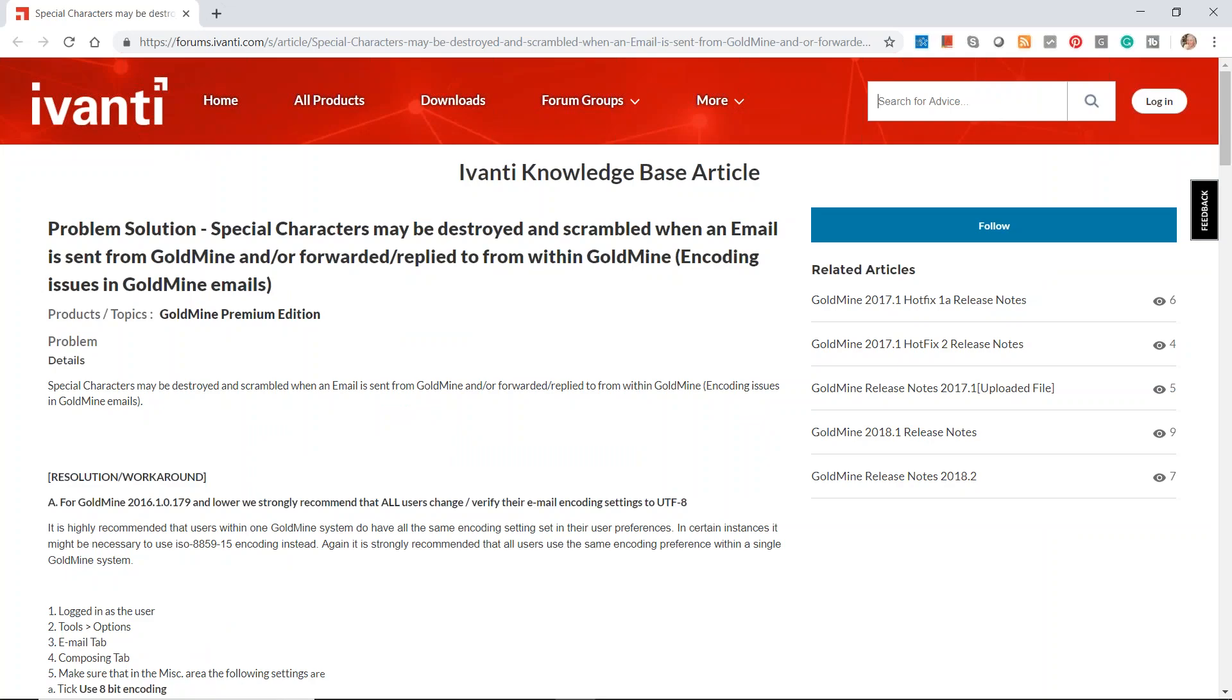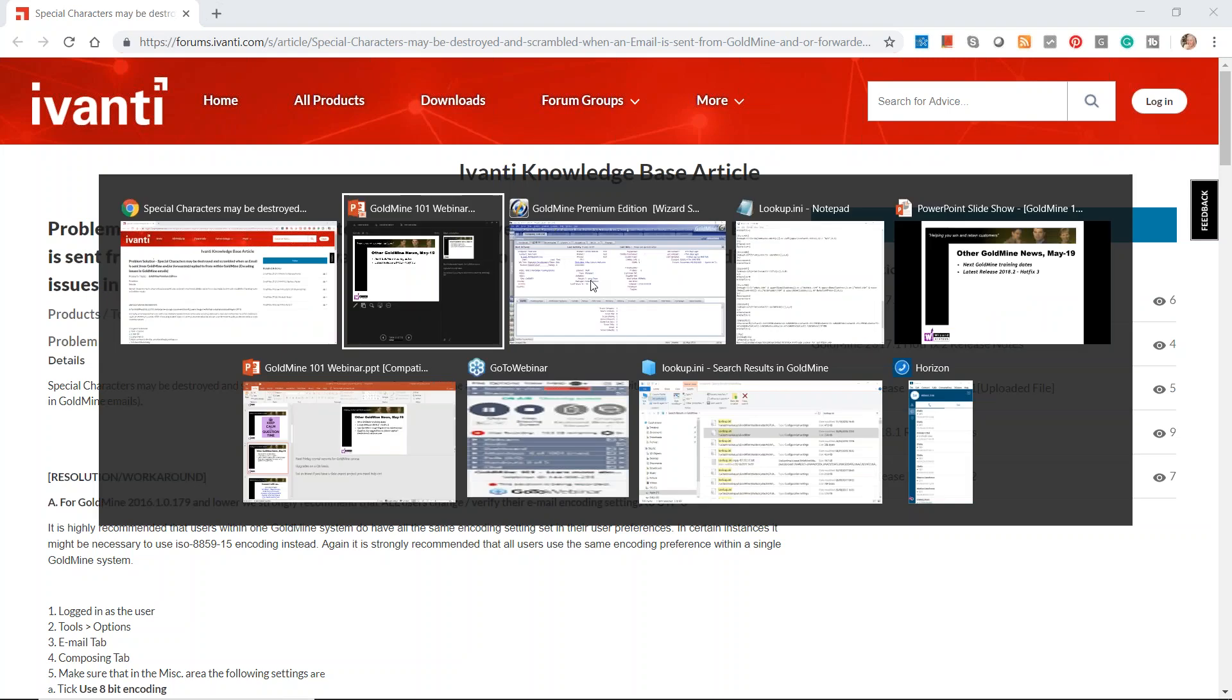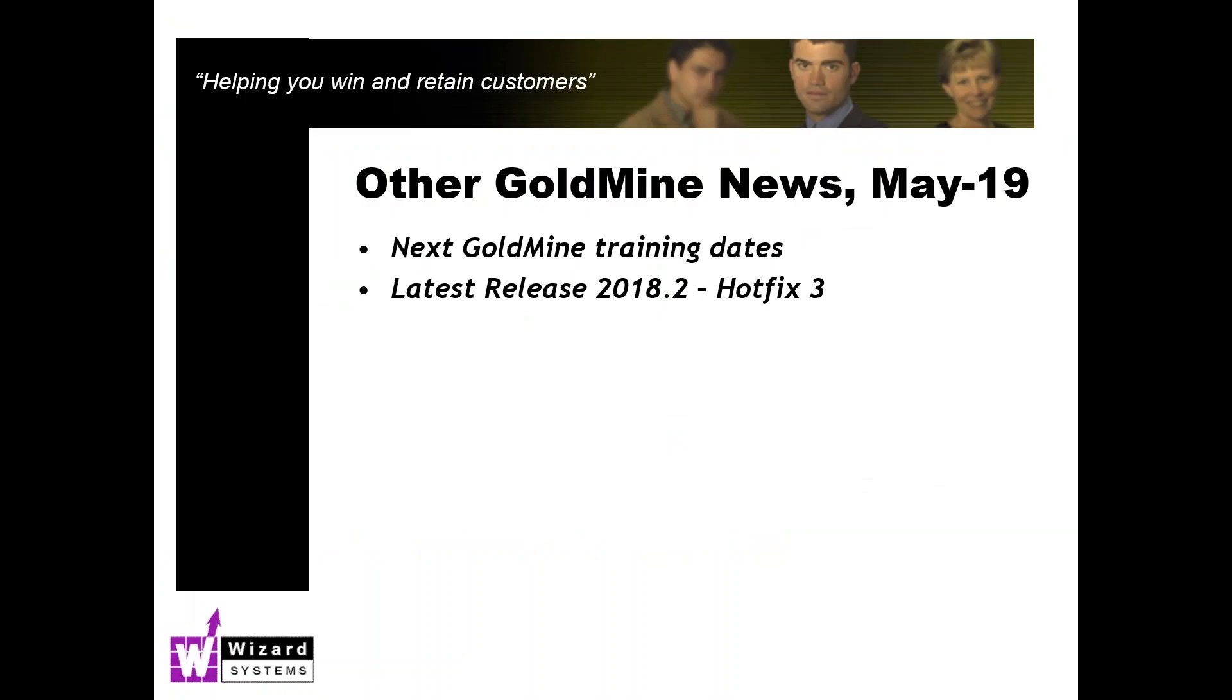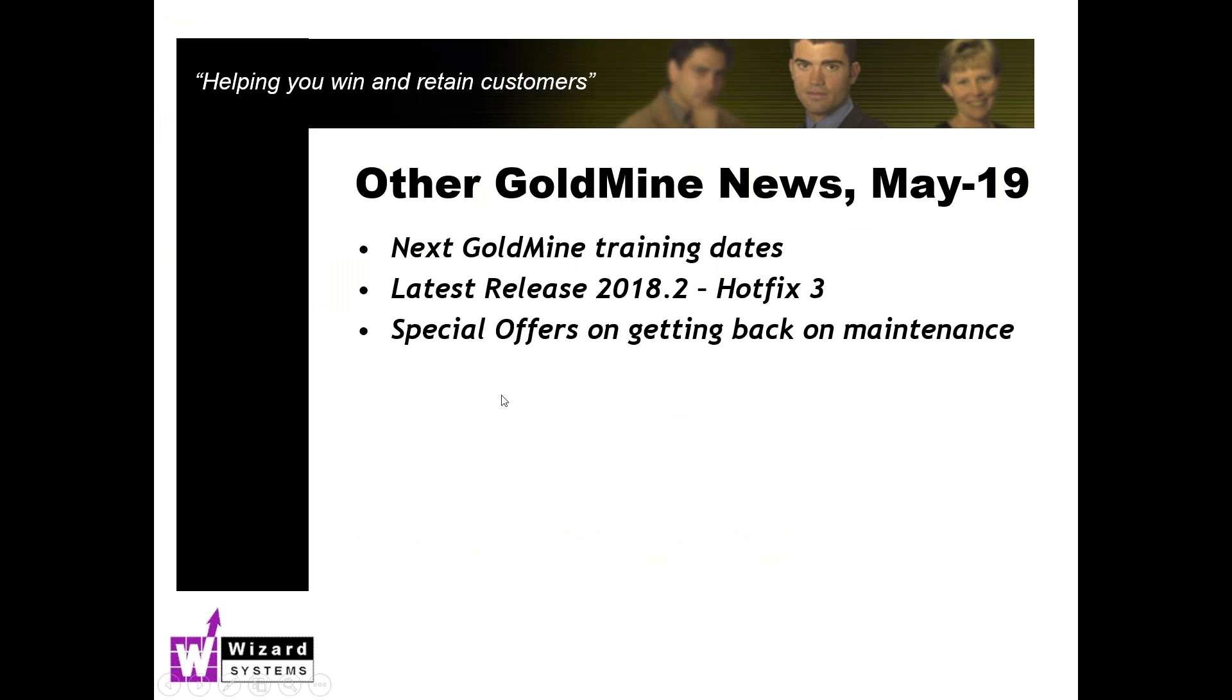If you've got a maintenance contract, you will have access to these updates, and also you'll have access to the GoldMine Knowledge Base. Ivanti, who are the owners of the GoldMine brand, they have a Knowledge Base that you'll have access to. So for example, here, this is a recent one that was updated on an issue with older versions of GoldMine emailing from GoldMine and certain characters being scrambled a little bit. So there's a workaround and solution there. So you've got access to that Knowledge Base, which could be quite useful for you. If you don't currently have maintenance, please contact us for details. There are some special offers knocking around for enticing you back onto maintenance.